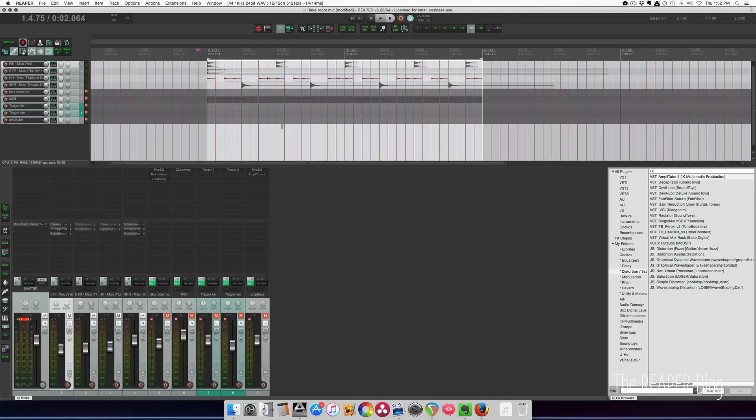Let's start off with listening to this beat that I've set up. It's just dry drums. There's no reverb. There's no effects on it. Nothing. So here we go.